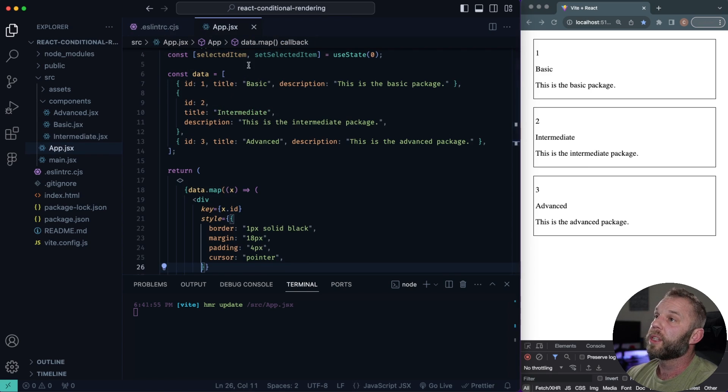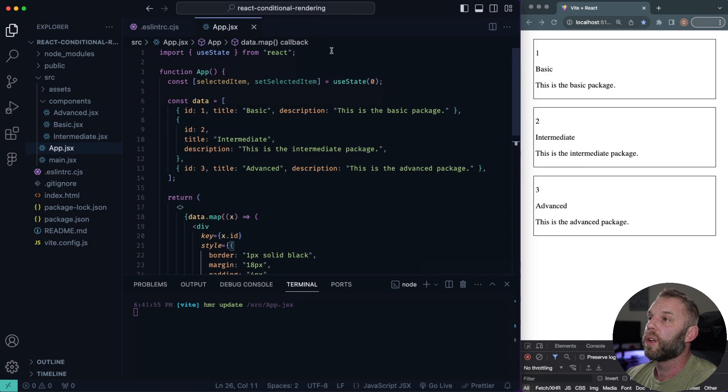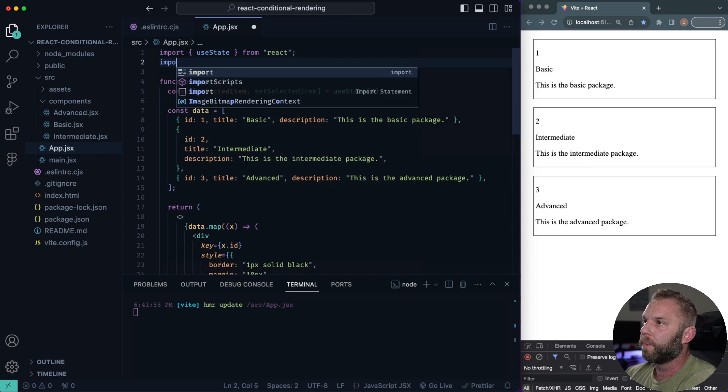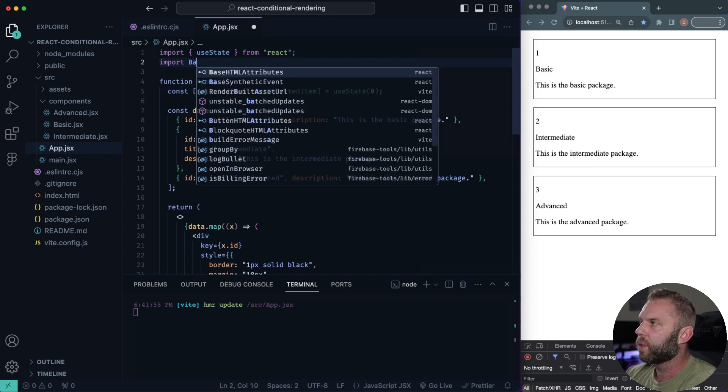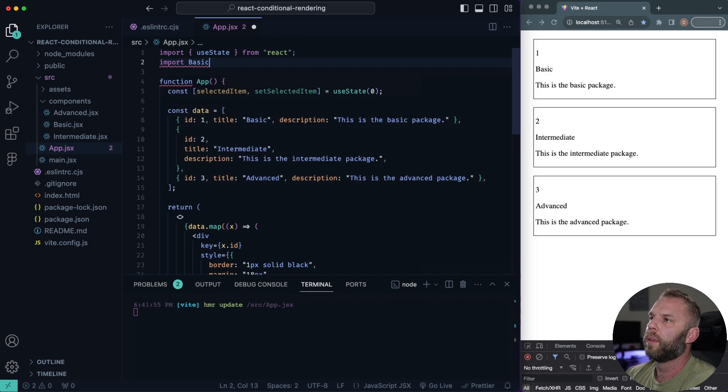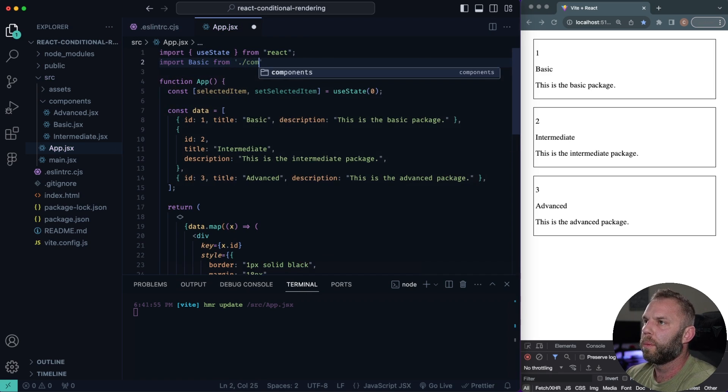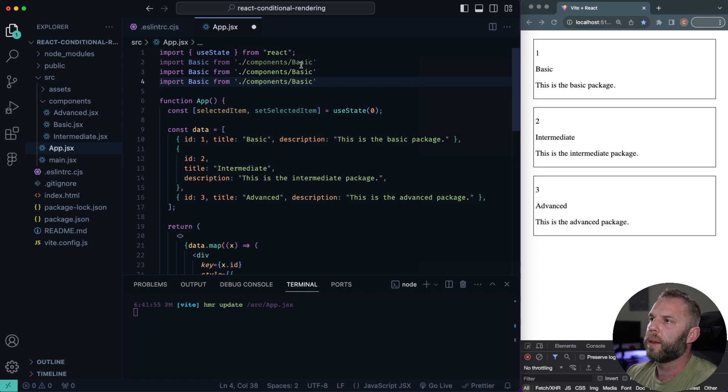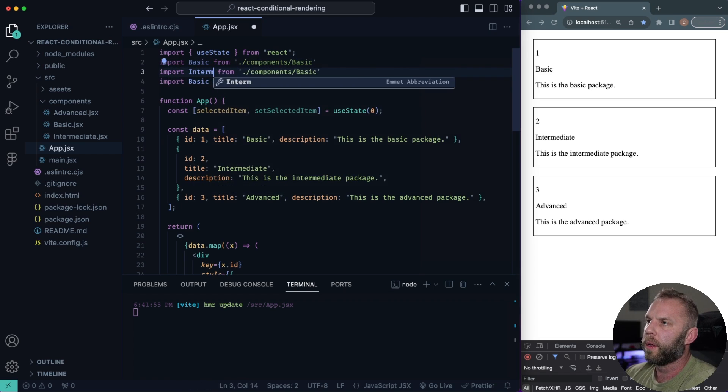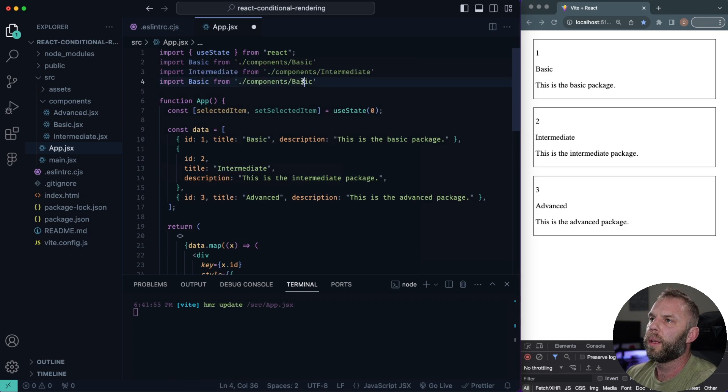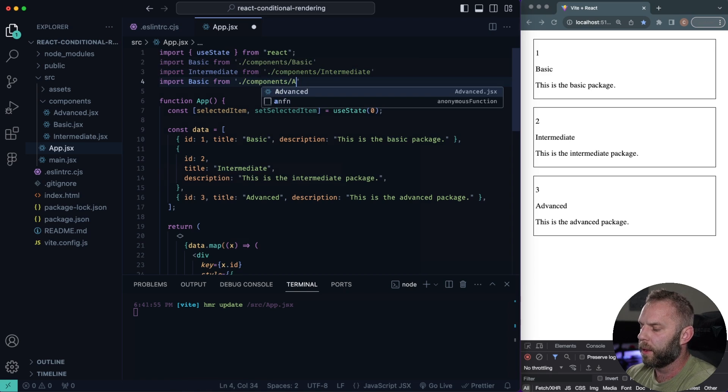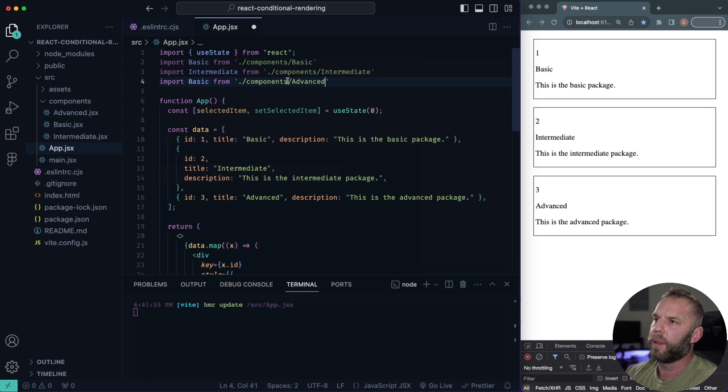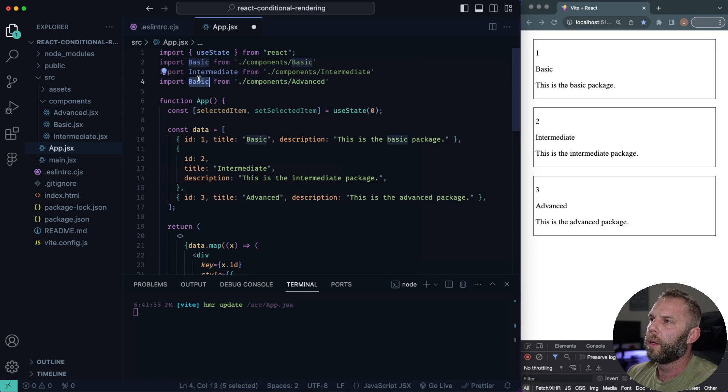We do want to import those. So let's just go up here and we'll import, we'll say basic from components. There we go. And let's copy that down. We'll have our intermediate, intermediate and advanced. There we go.